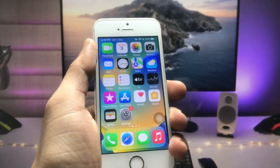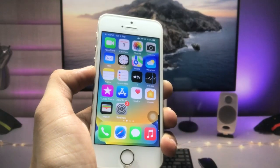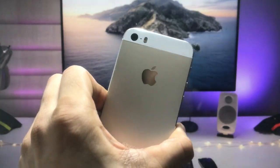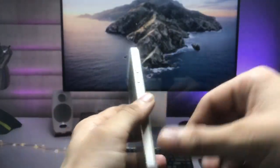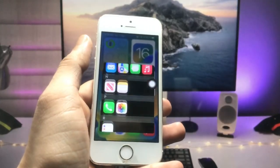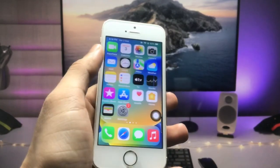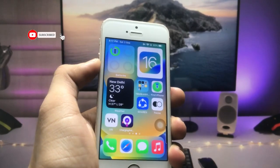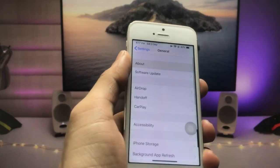Hi guys, welcome back to the channel. In this video I'm going to show you how we can customize older iPhones — just like the iPhone 5s, iPhone 6, and iPhone 6 Plus models — that are currently running iOS 12.5.6. I'll show you how to enable modern features on these older iPhones so you can make them more attractive in 2022.